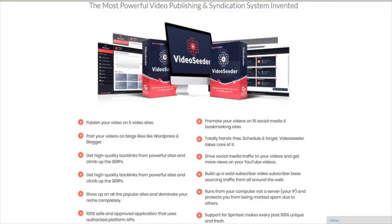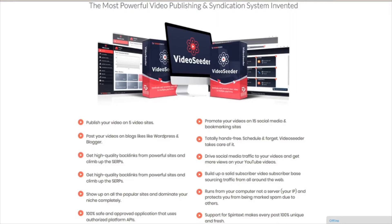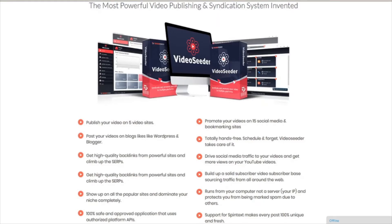Video Seeder is the most powerful video publishing and syndication system invented. TechnicForce's latest productivity software lets you take video from your computer and put it everywhere in a snap. It will publish your videos on 5 different video sites, promote them on 10 popular social sites, as well as post them to your blogs, all on autopilot.